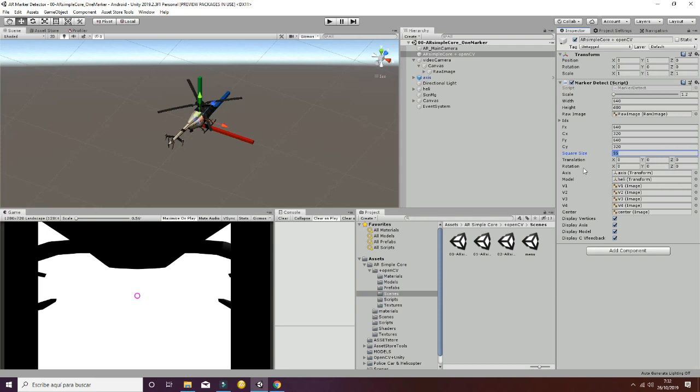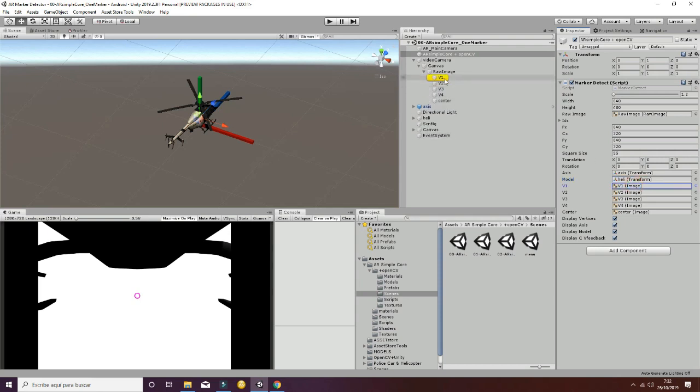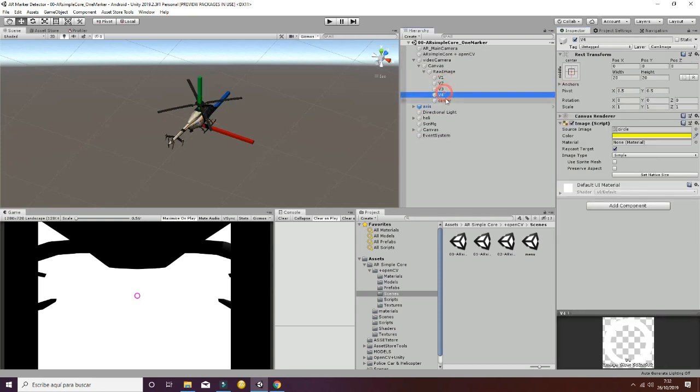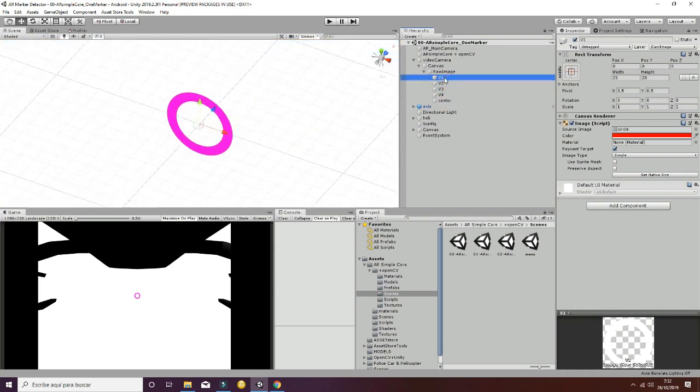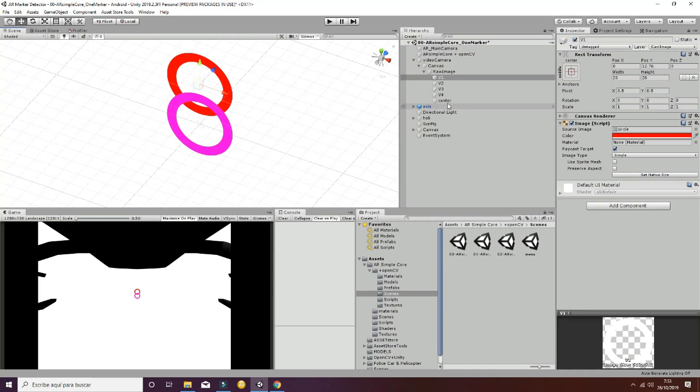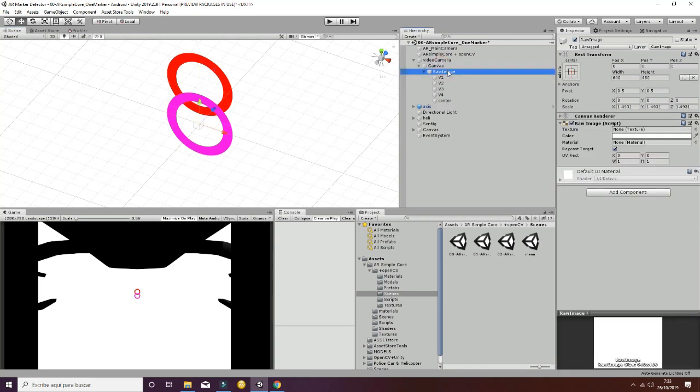We have the square size, which is approximately the size of the marker in millimeters. Then we have translation and rotation, which are back values you can use to show the values calculated by the script. We have the axis and model, then different game objects used to place objects inside the canvas. These v1, v2, v3, v4, and center are game objects inside the raw image that are on top and check the vertices of the marker.